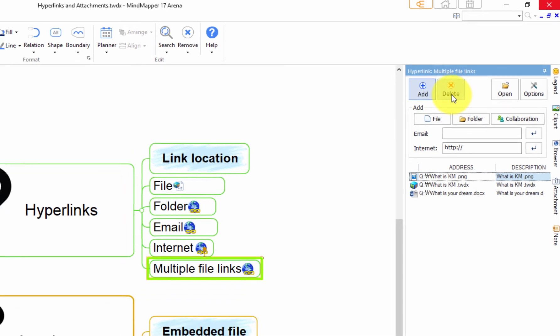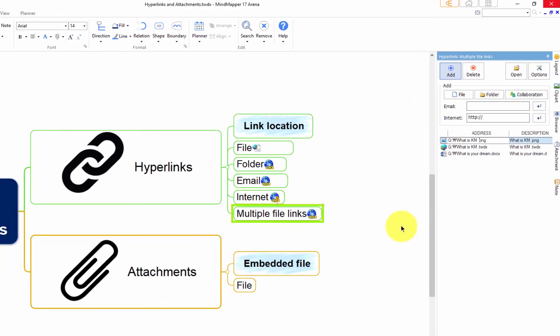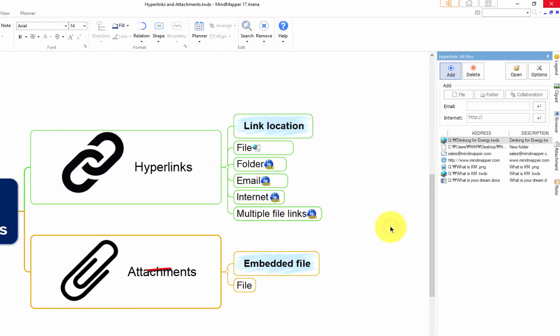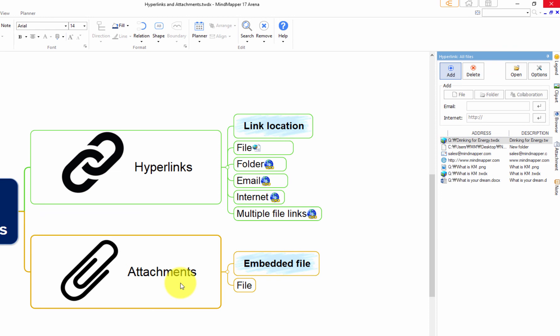When you are attaching a file to your map, you are embedding the file into your map, whereas hyperlinks only establish a link to the location of the file. To attach files to a topic,